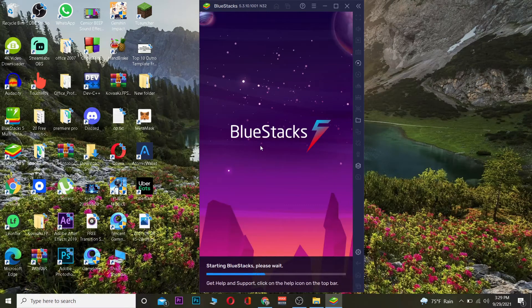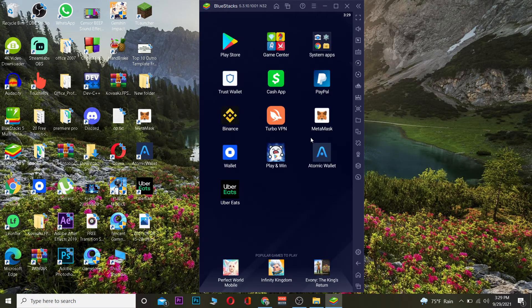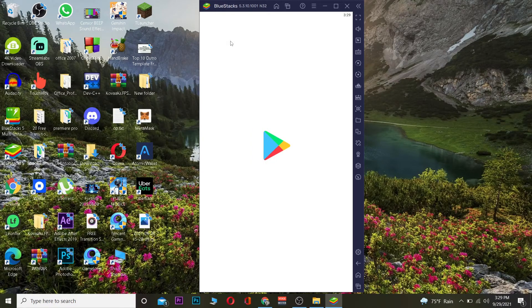I'm opening BlueStacks now. After it opens, you want to go to the Play Store icon on BlueStacks and log in to your Google account first. Wait for it to load, then go to the Play Store and log in to your account.